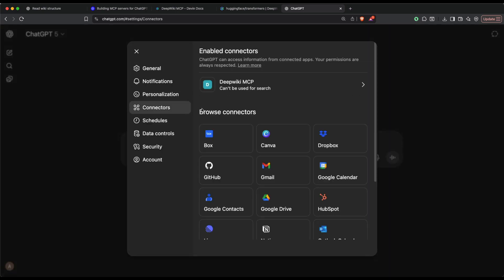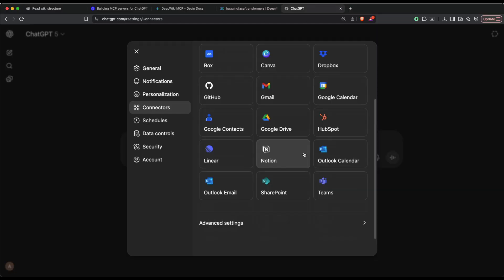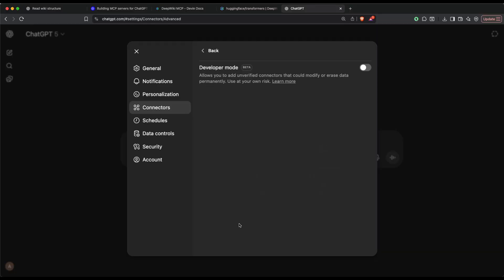How do you enable the MCP server? Go to Settings. After you go to Settings, you can see Connectors. I've already added my connector here. Scroll to the bottom and click Advanced Settings. Then see this Developer Mode: allows you to add unverified connectors that could modify or erase data permanently.